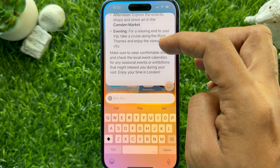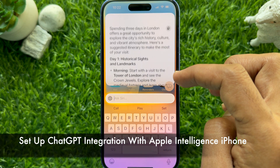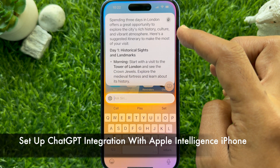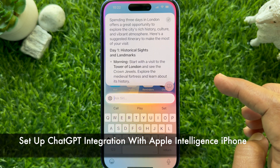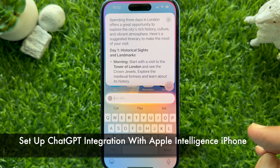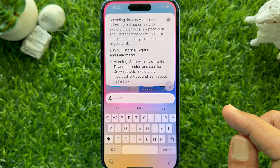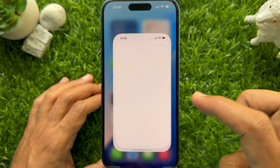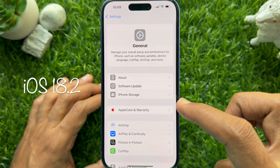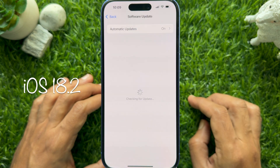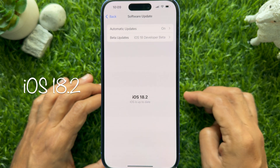Hello everyone, today I would like to show you how to set up ChatGPT integration with Apple Intelligence on iPhone or iPad. Before we start, make sure you are using iPhone iOS 18.2 or later.